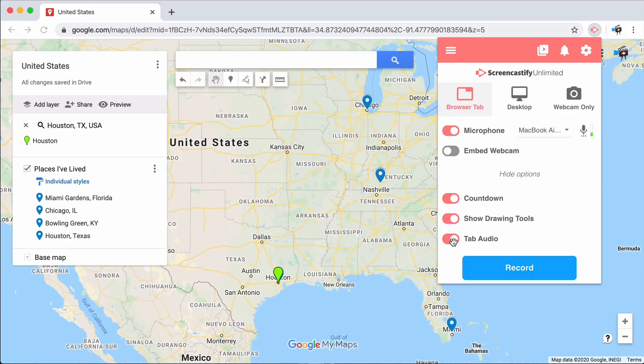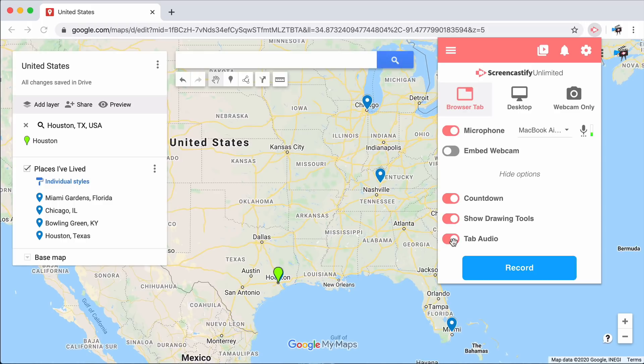You'll also notice a new option, Enabling Tab Audio. This tells Screencastify that you'd like it to capture the audio coming from your computer. This is perfect if you'd like to capture the audio coming from a YouTube video or a Spotify audio track in order to jazz up your recording.